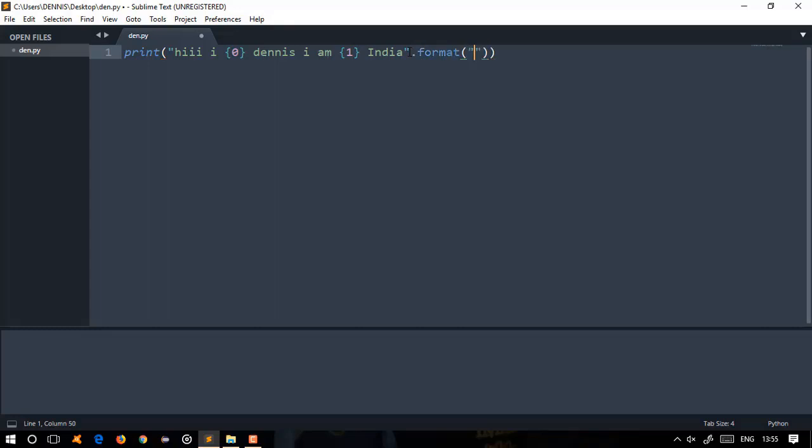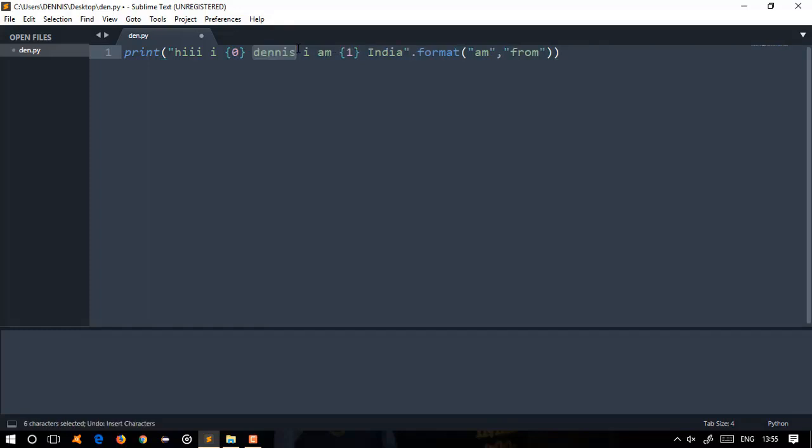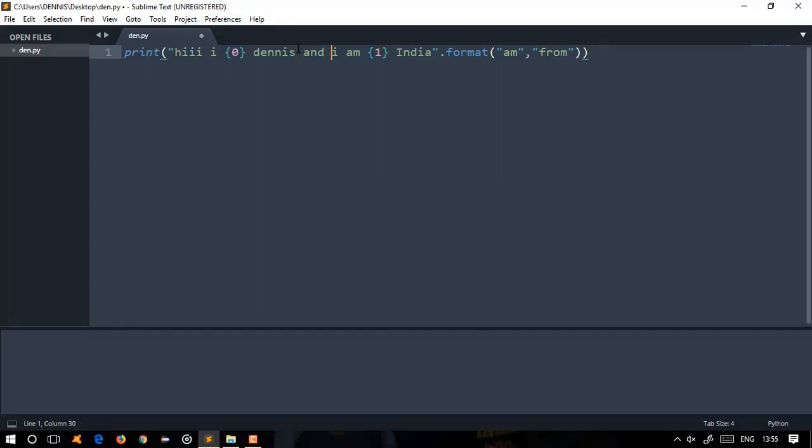In the blank places, I'll put 'am' and 'from'. Here's the sentence: 'Hi, I am Dennis and I am from India.' This is how the sentence will be read.